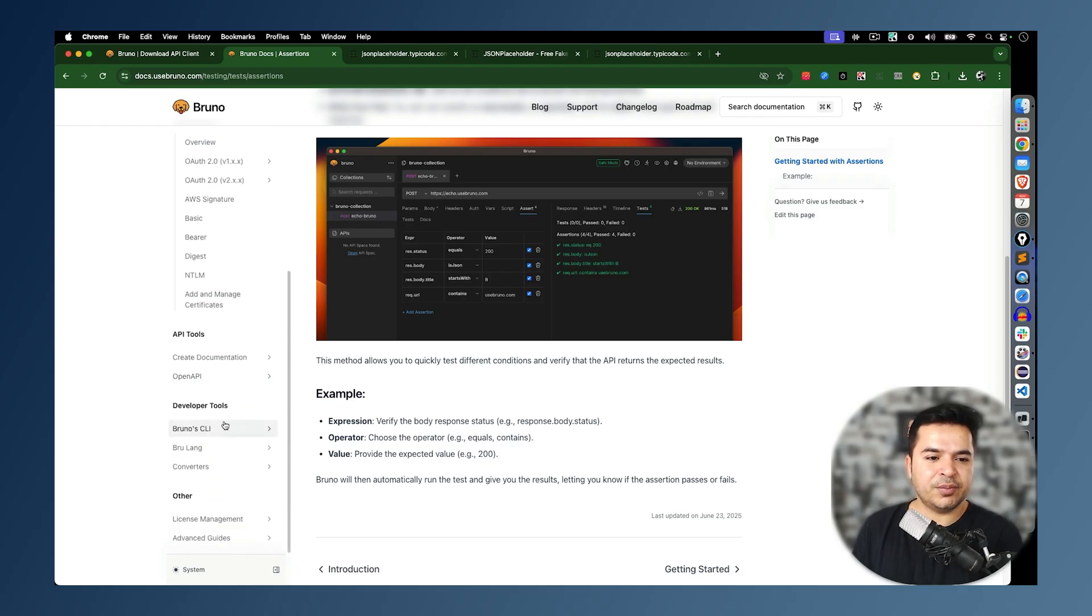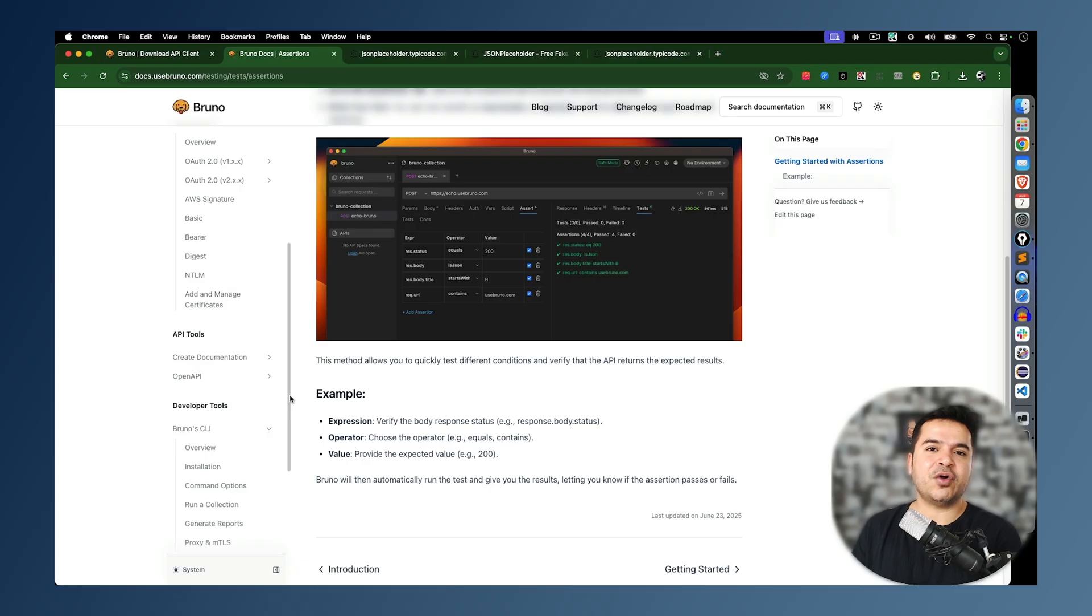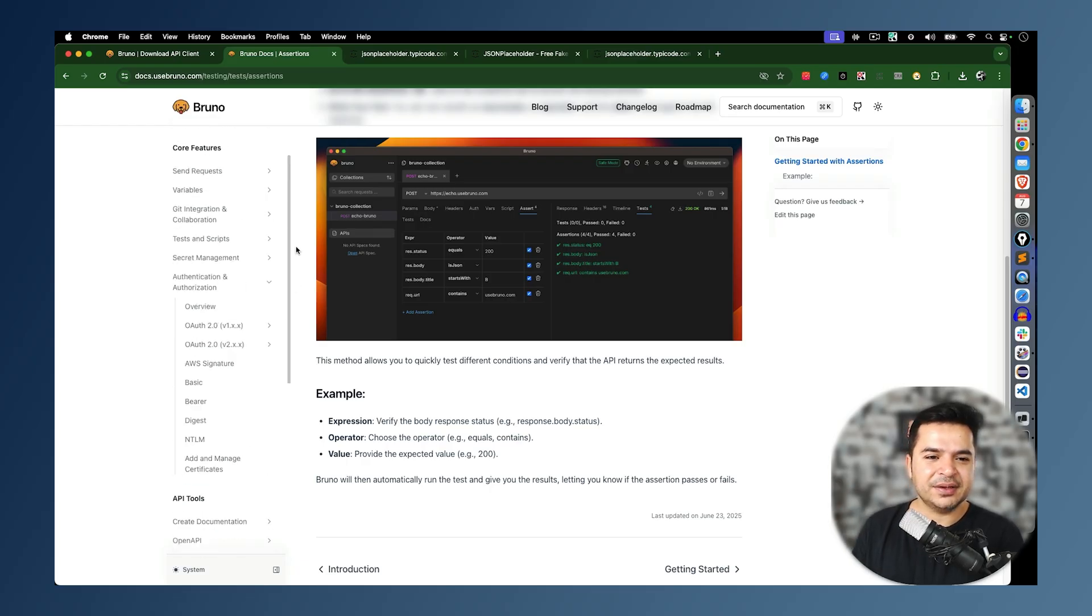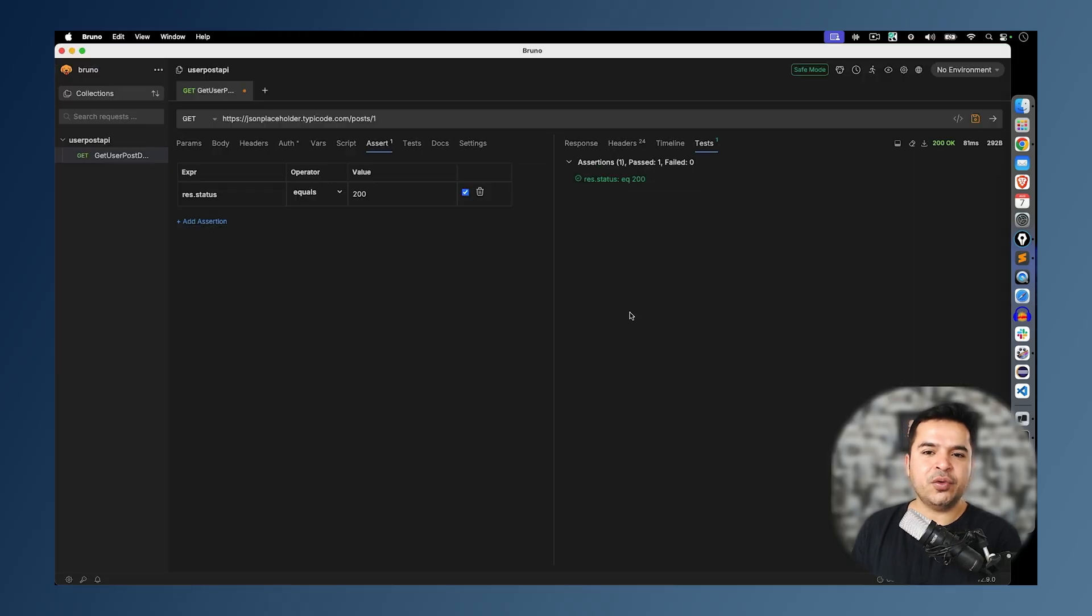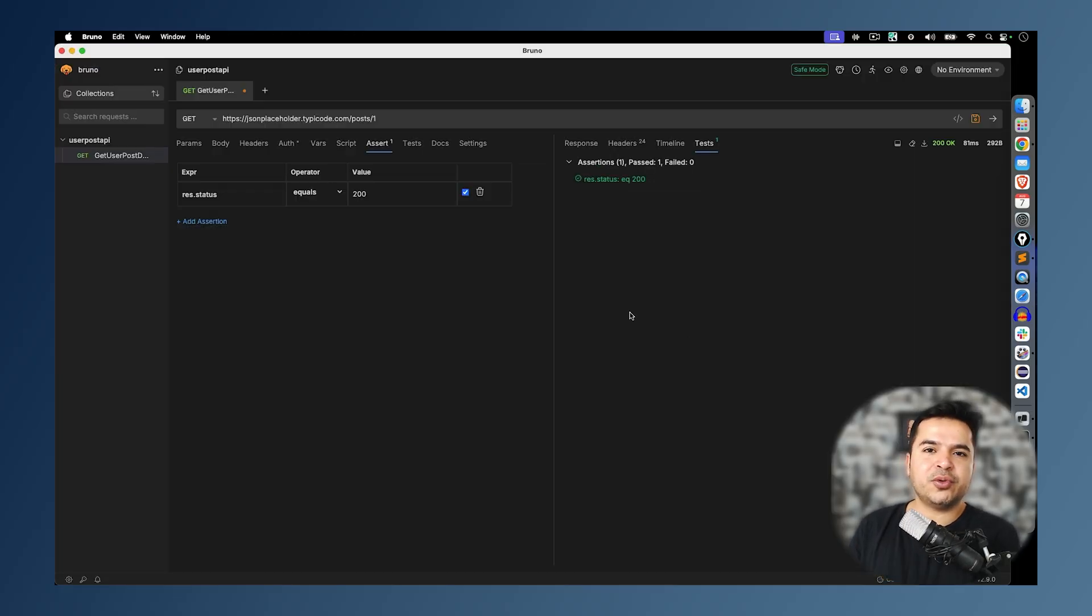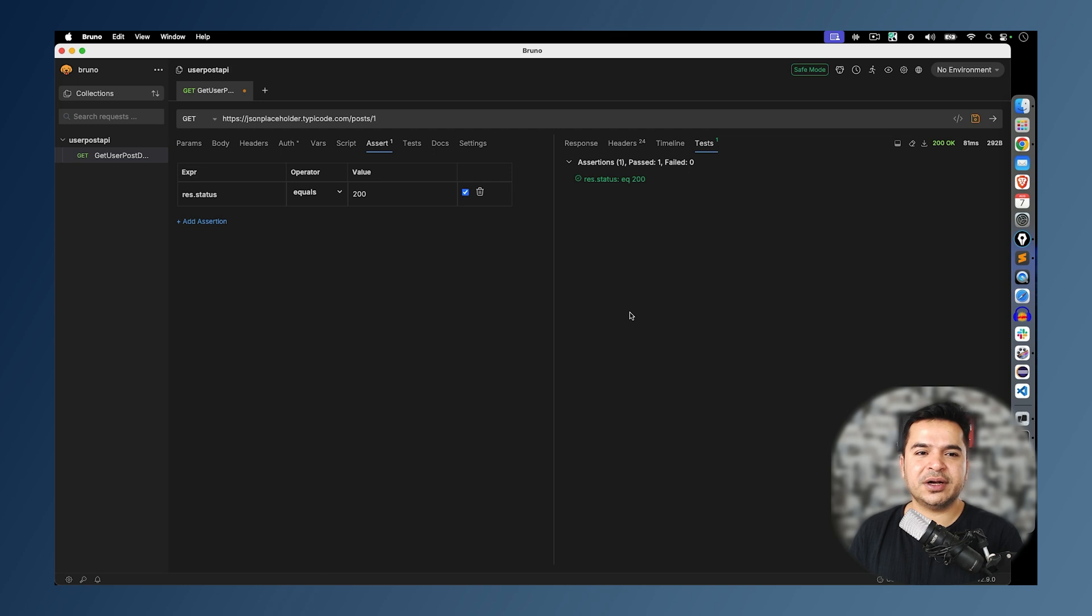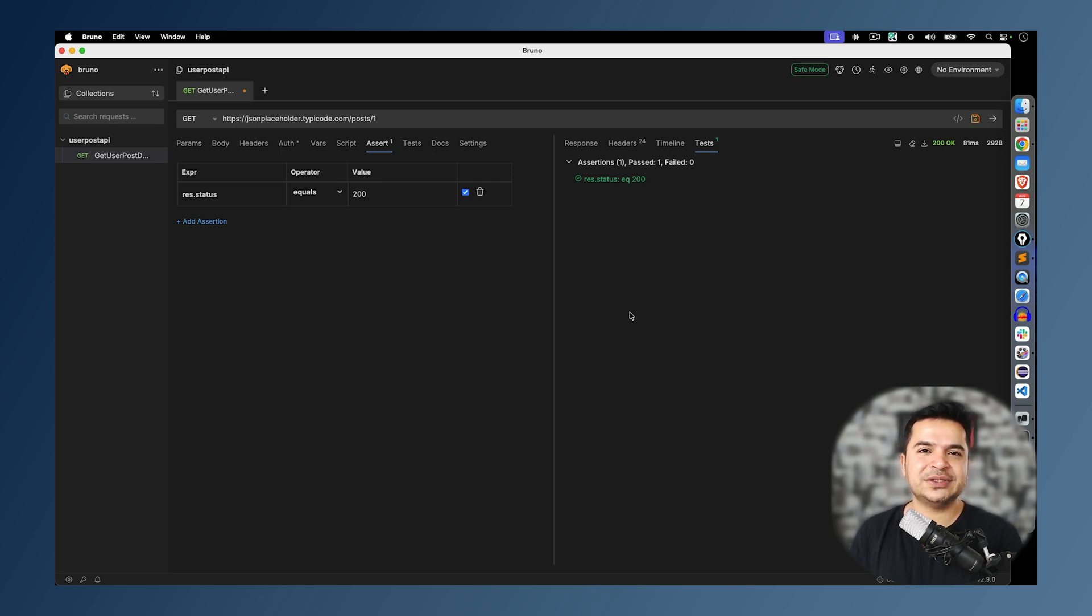This is our first video, which is getting started with Bruno. After this video, I would highly recommend you to download Bruno, give a try from your side, make a first API call, and let me know your experience. In case if you find any issues, let me know in the comment section. And I will try my best to support you. Thank you so much. Till then, bye bye. Take care.